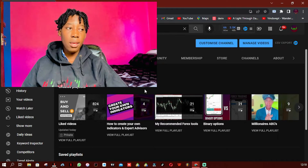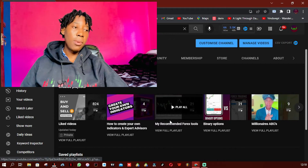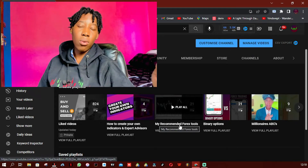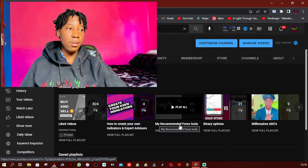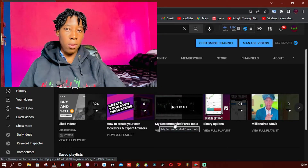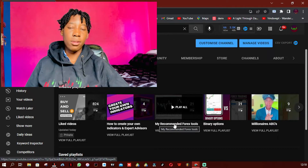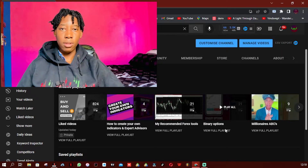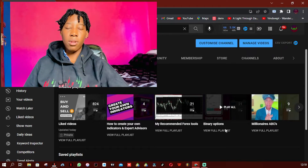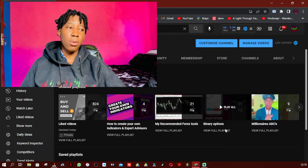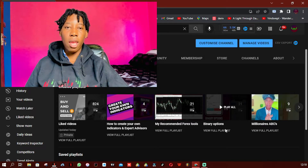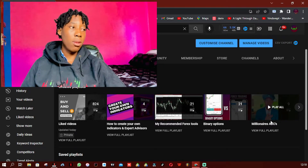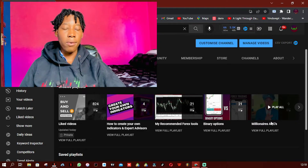The second playlist is 'My Recommended Forex Tools.' I create and code custom indicators and expert advisors, and this is where I put them so you can follow up and see what's available. I also have a playlist called 'Banner Options' — if you trade binary options, that's the place for you, where you predict up or down based on time. Then 'Millionaire ABCs' is actually a website I created with my partner for offering trading signals.